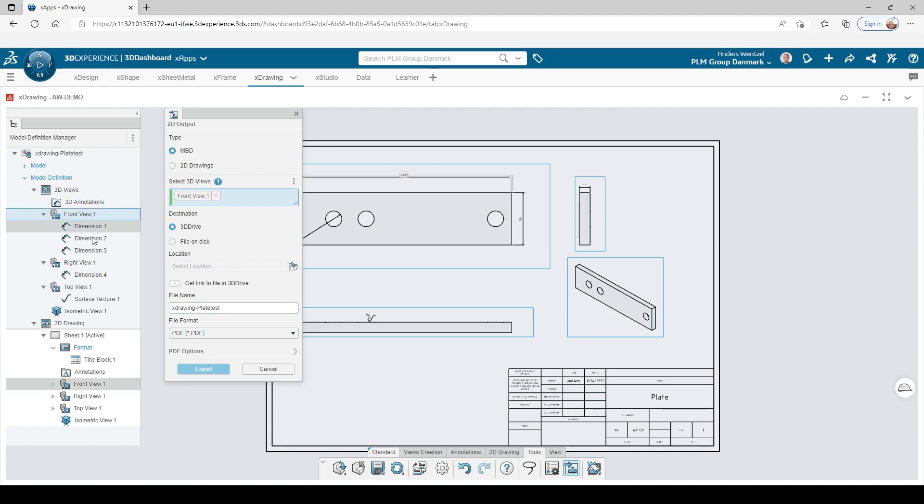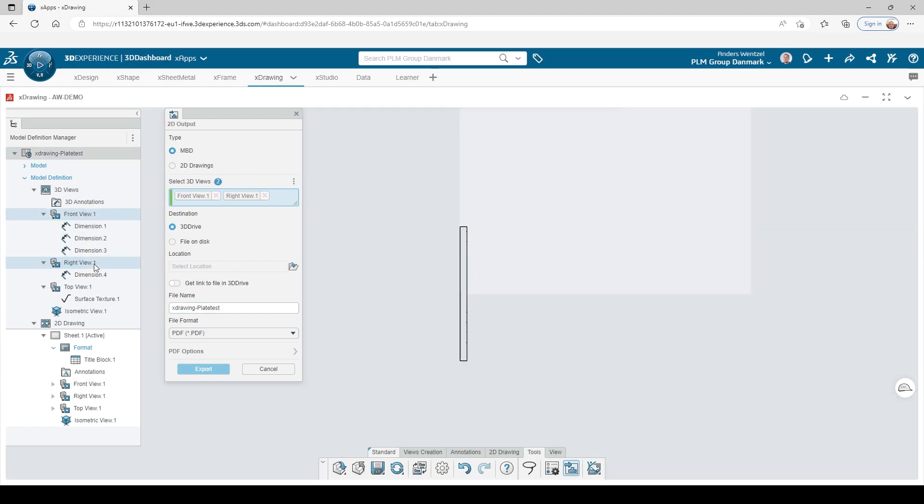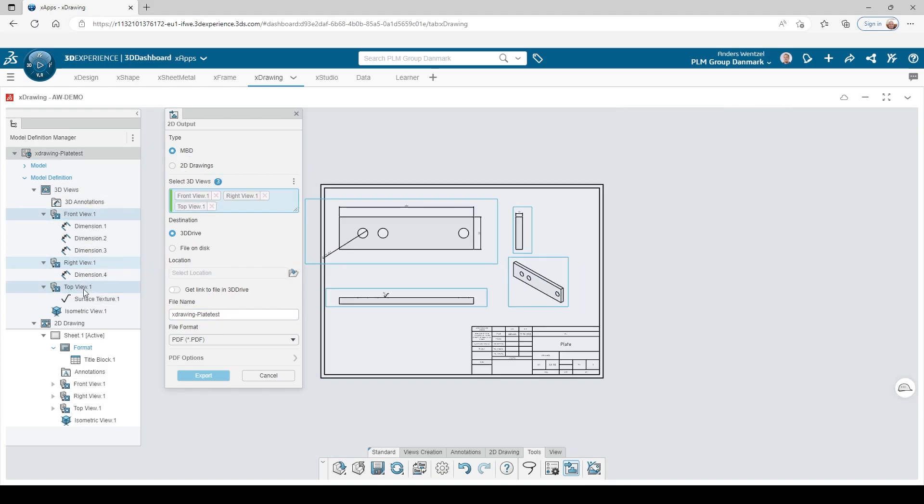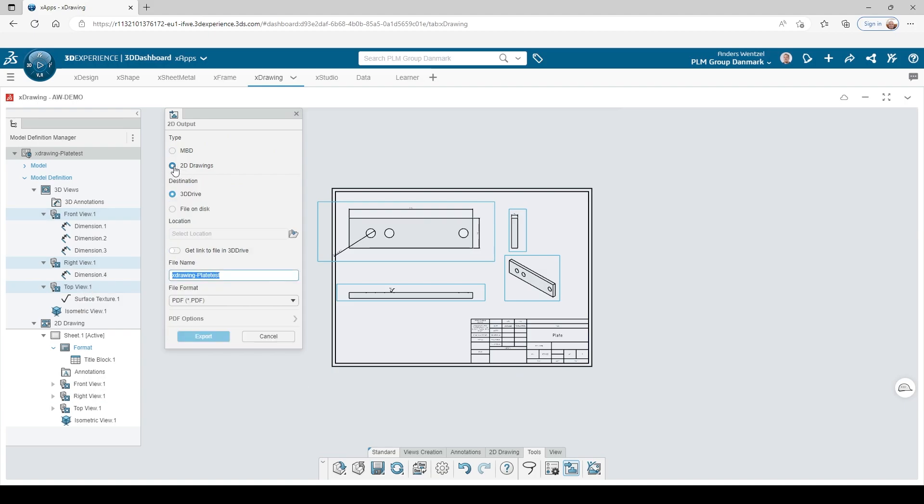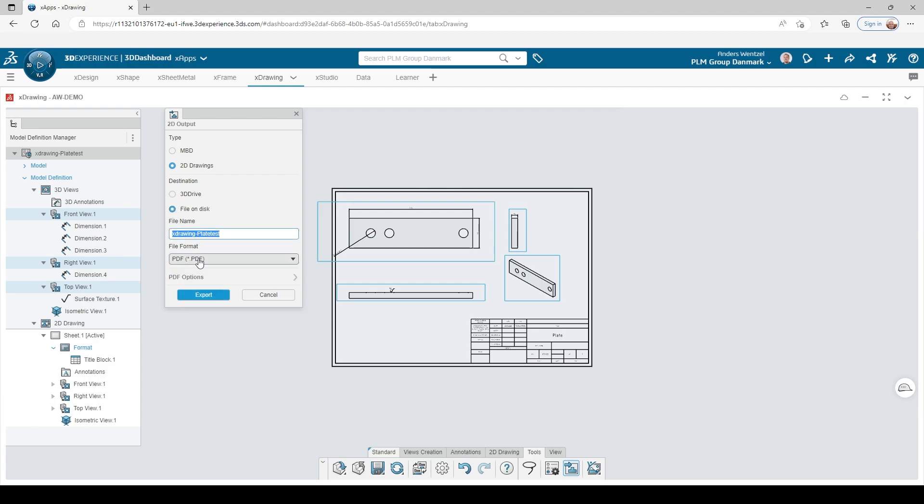The export can be done as MBD, where you choose which views you want, or you can export the whole thing as a regular PDF.